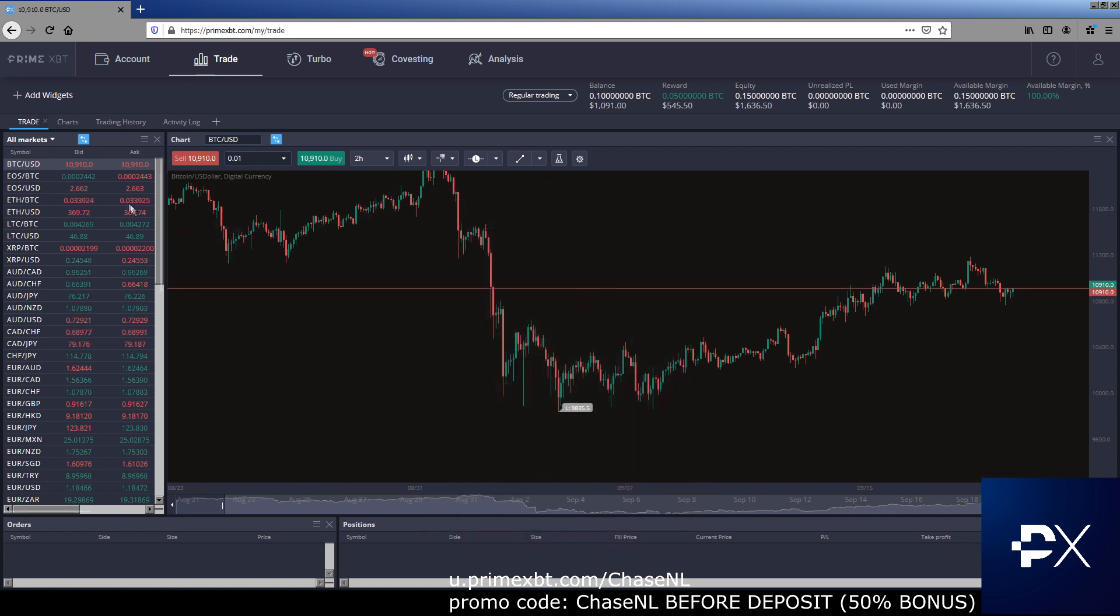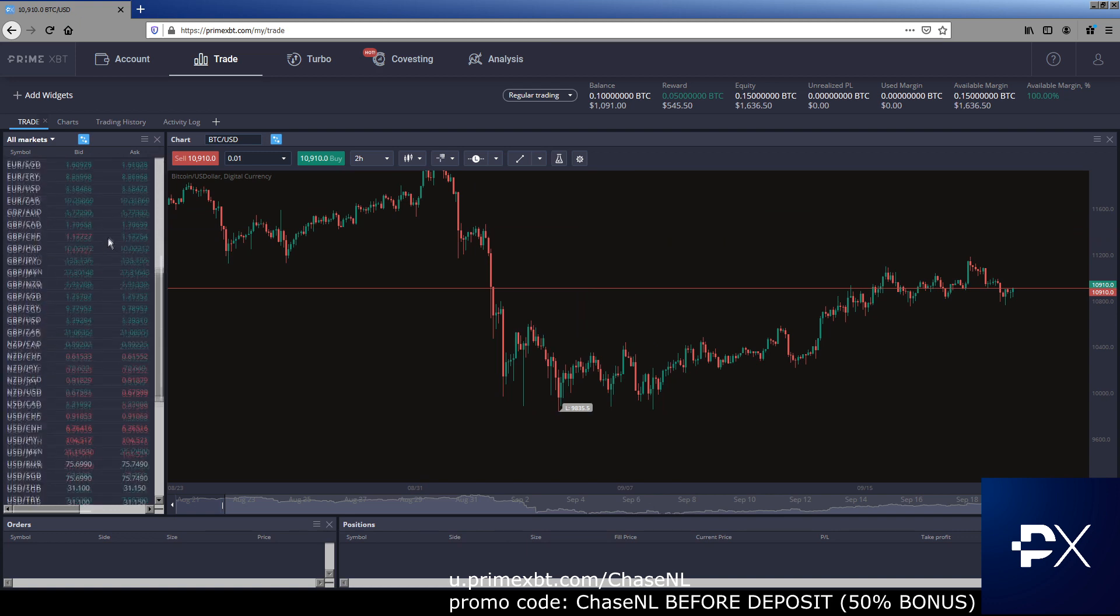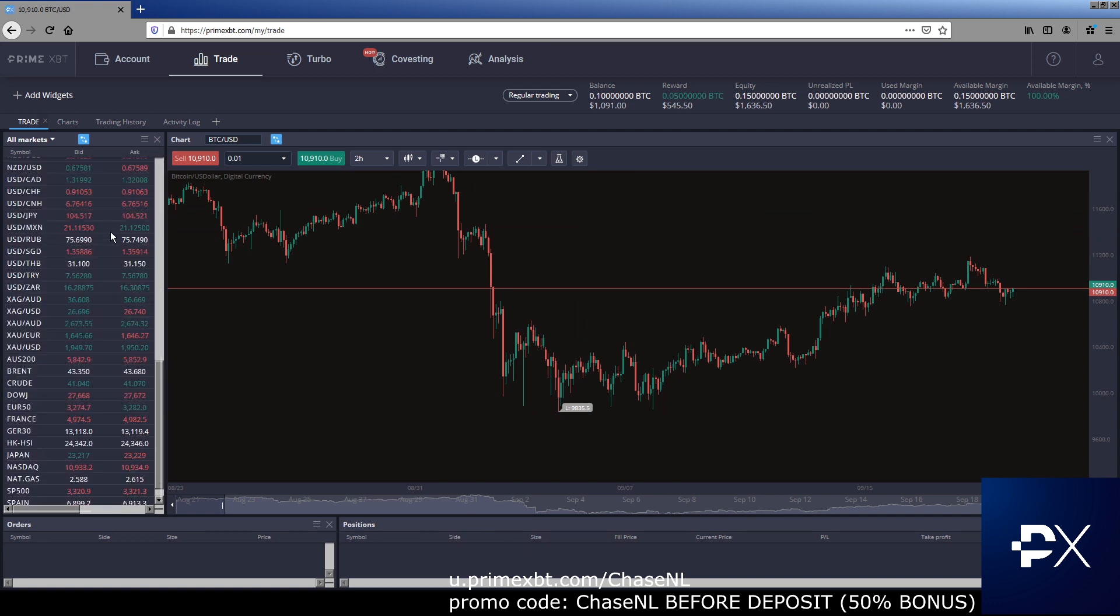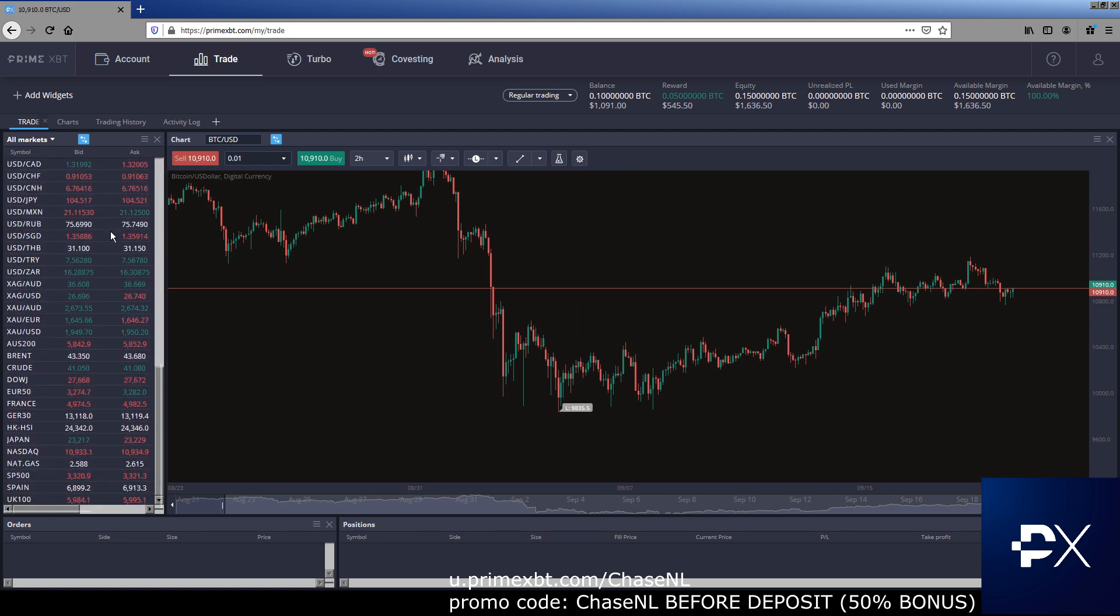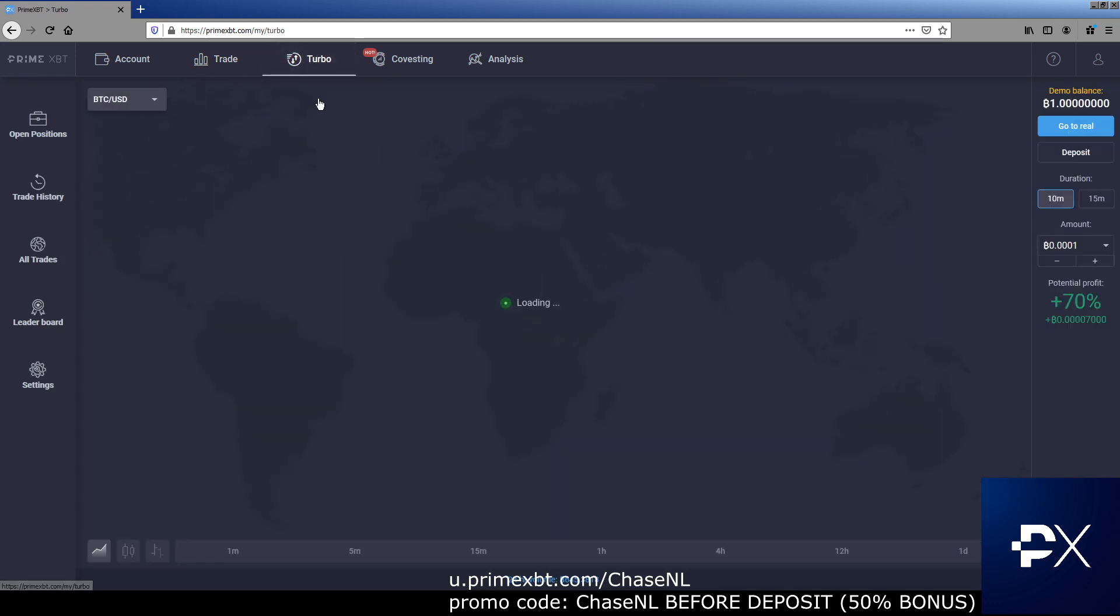And obviously, like I said, look, you have all these different markets, tons of markets to choose from. S&P 500 is obviously a big one. Bitcoin, everything you could think of. So let's keep moving through the platform.